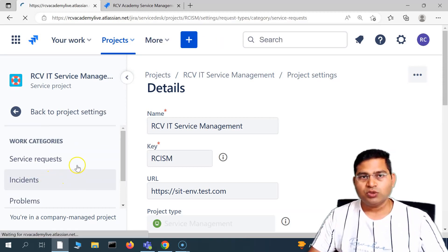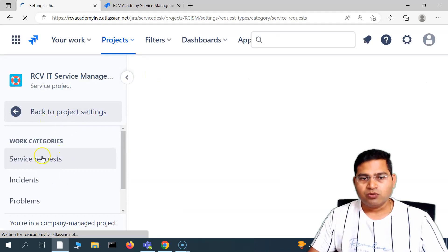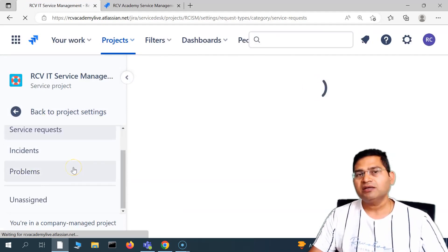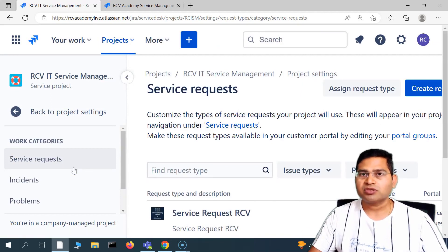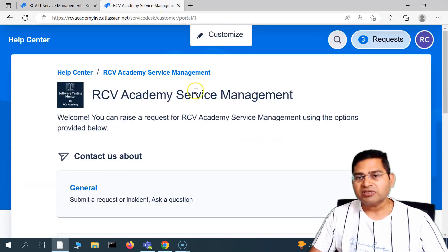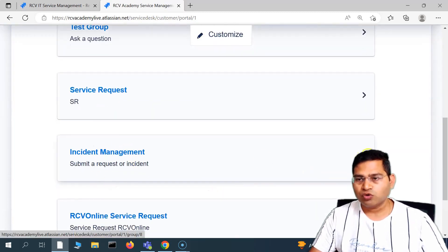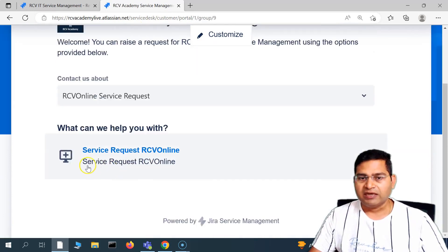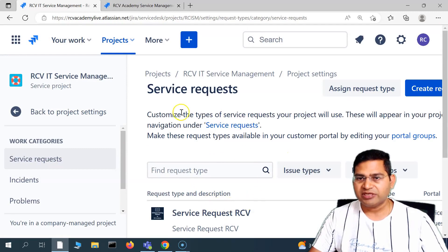So if you go to the request type, you will see different work categories. You have the service request, we have incident, we have problems. From these work categories, we can create the request type, and then that request type can be used on the customer service portal. So if you see all of these groups that I have added, this was the service request that has been created.